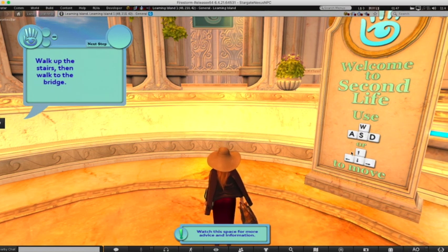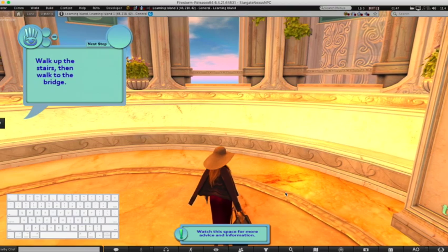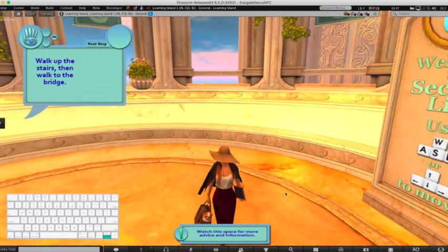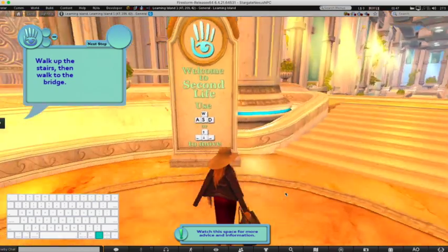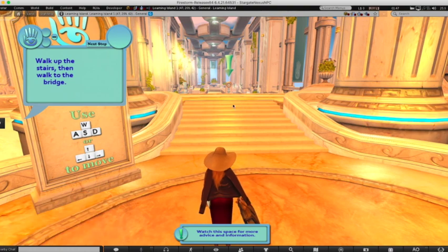Whether you're using the Second Life Viewer or the Firestorm Viewer, the WASD keys don't work on Mac. Mac users will always use the arrow keys — the classic up, down, and side-to-side arrow keys. Pressing the up key moves forward, pressing the down key moves backward, and pressing either side key will turn your avatar's view.